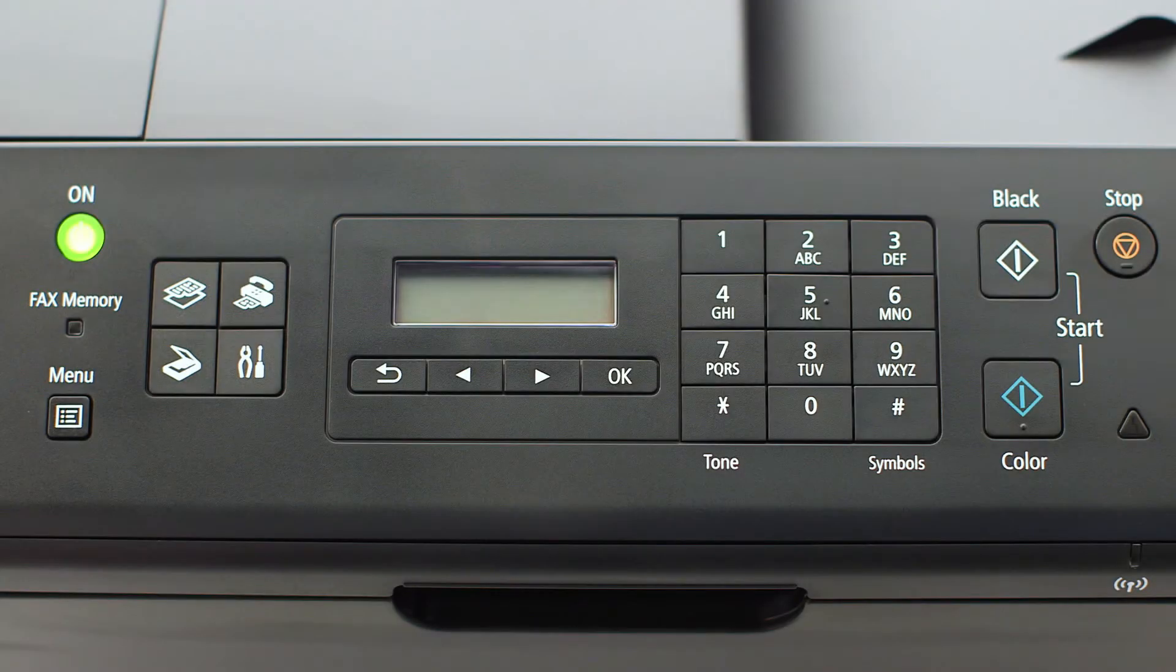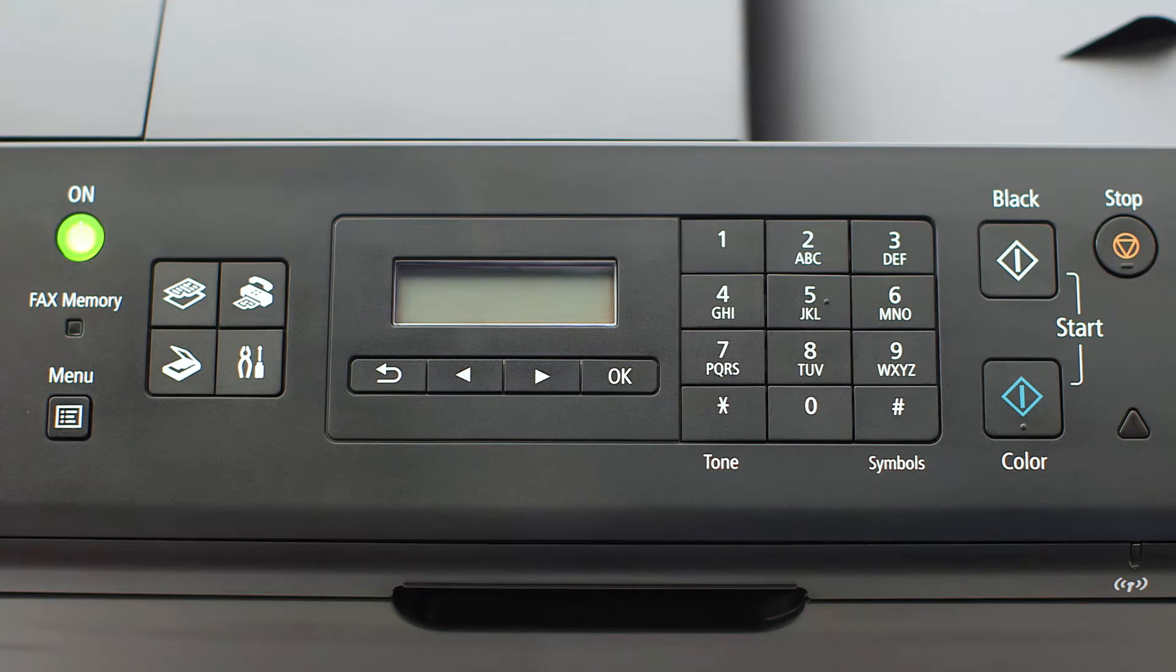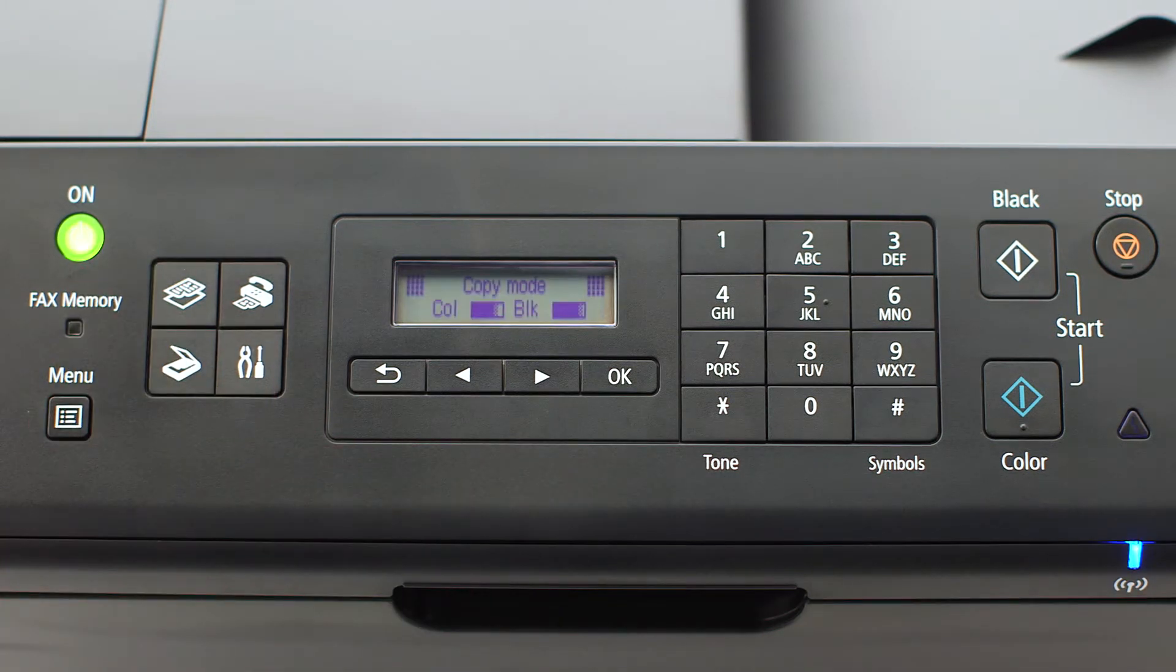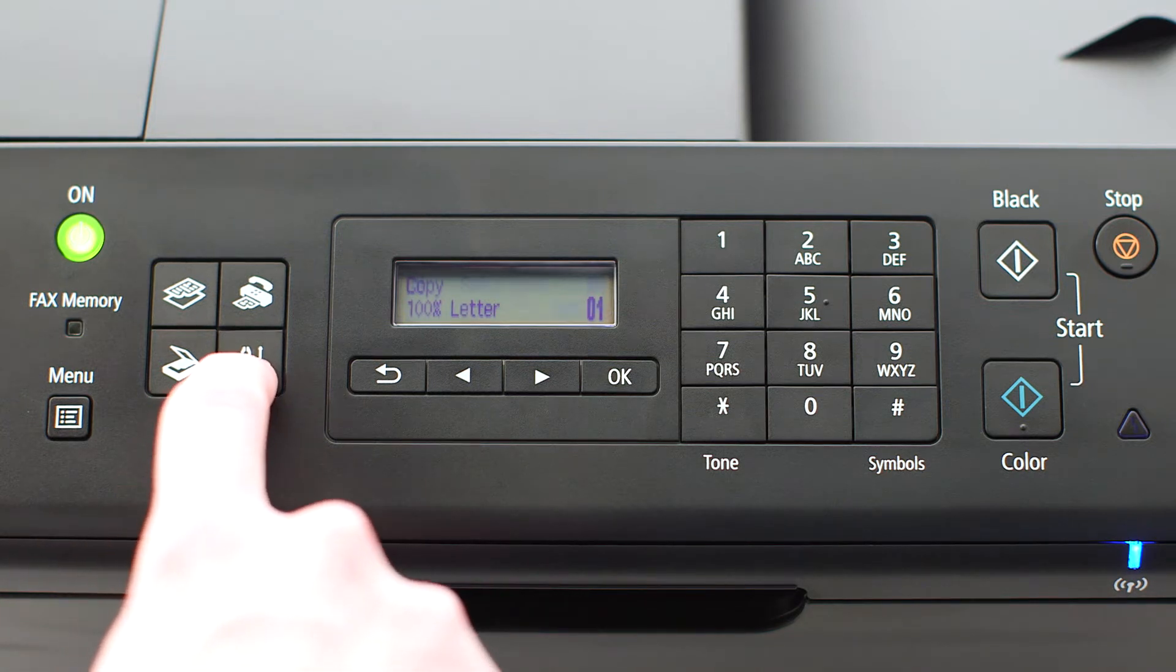If the printer LCD screen is blank, press the copy button on the upper left of the four-button panel. When the screen is on, press the Setup button on the bottom right of the four-button panel.